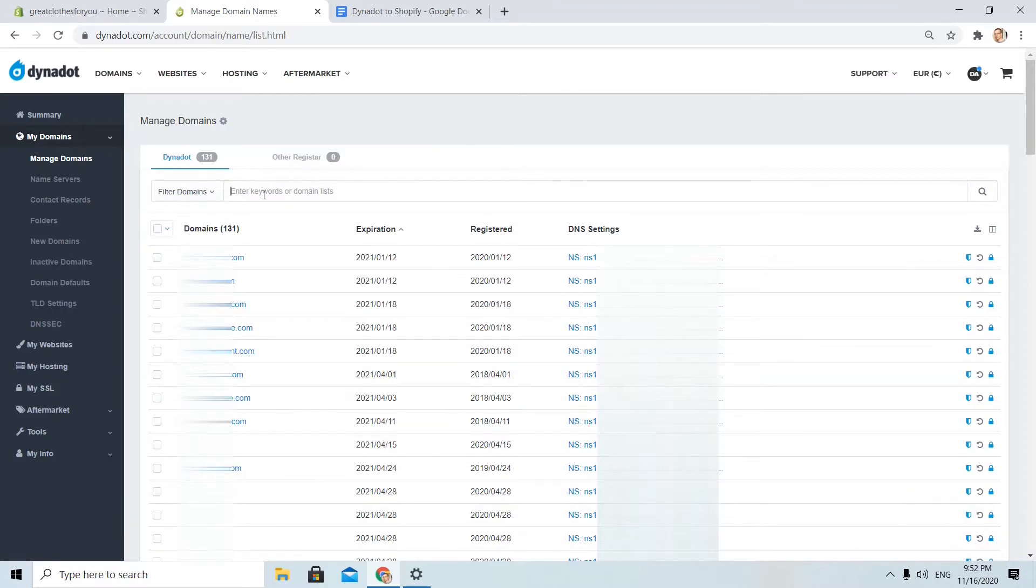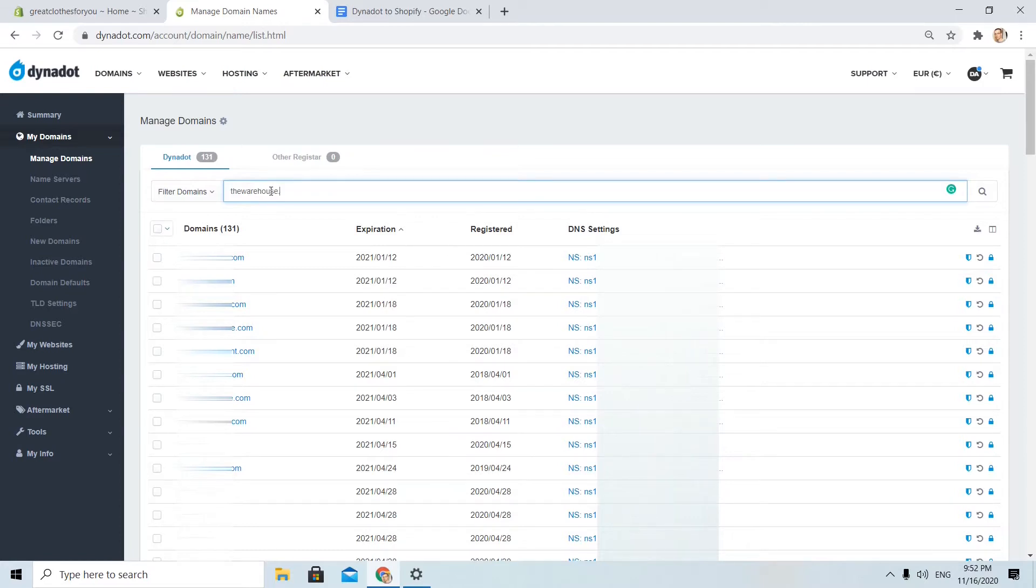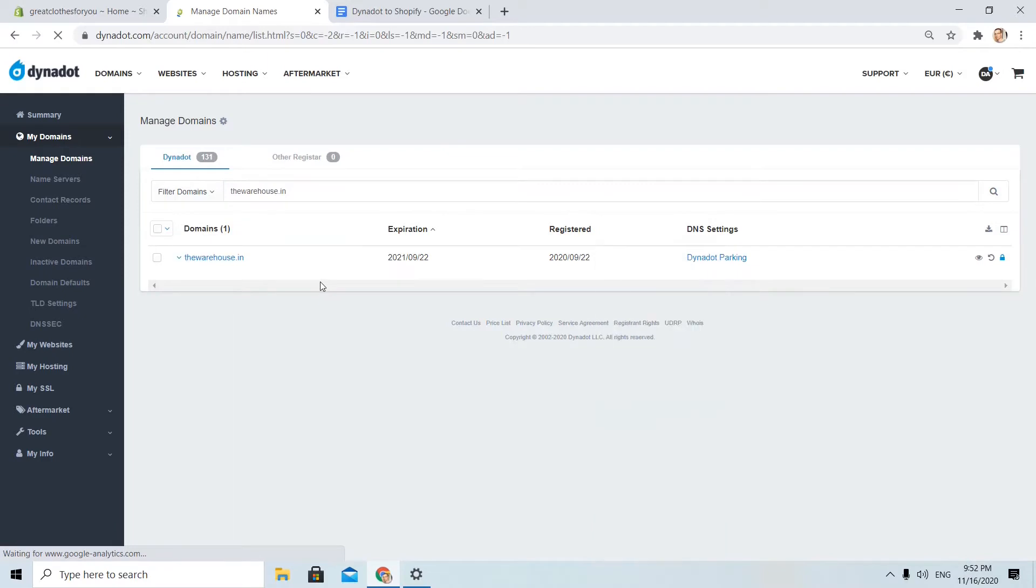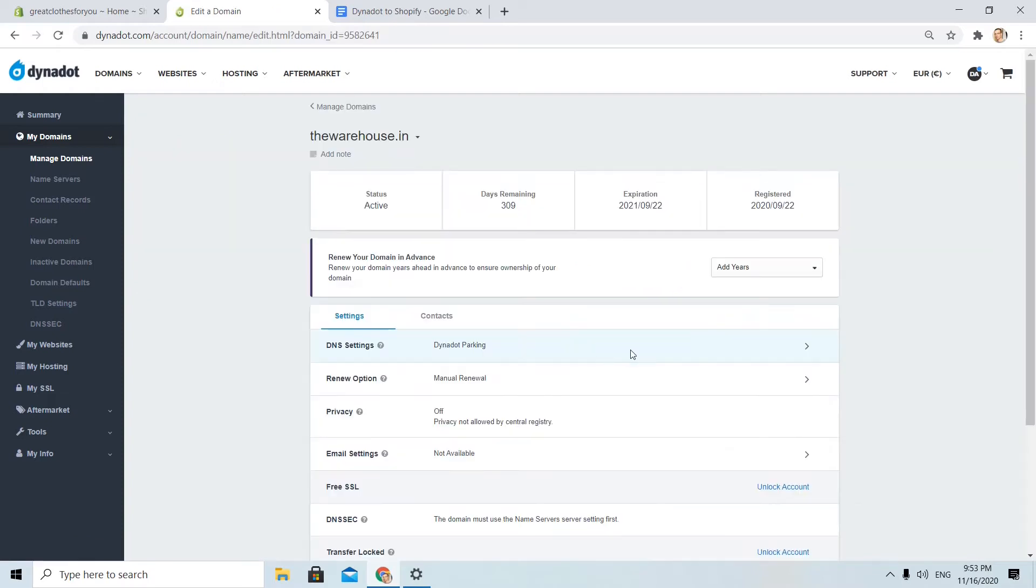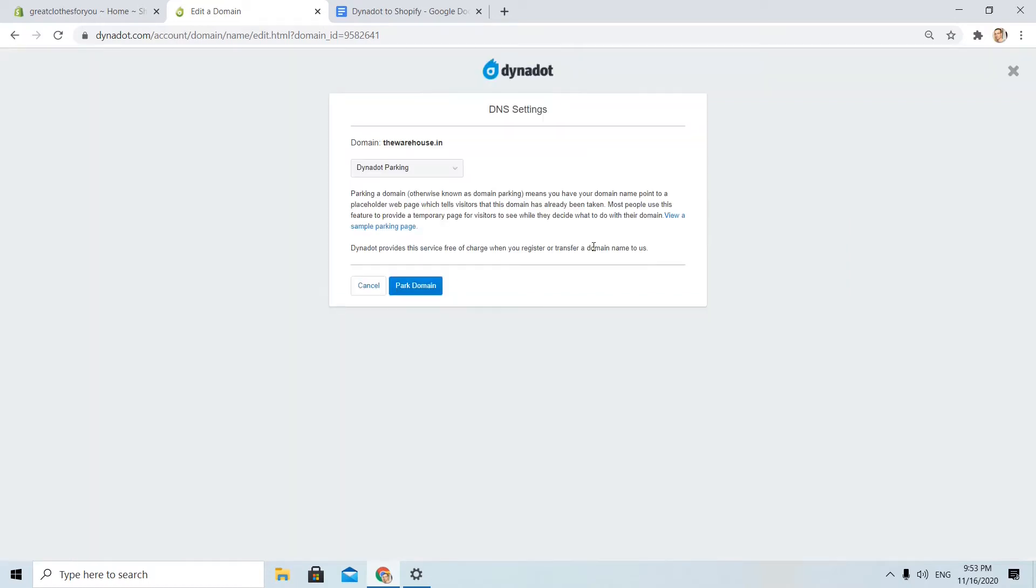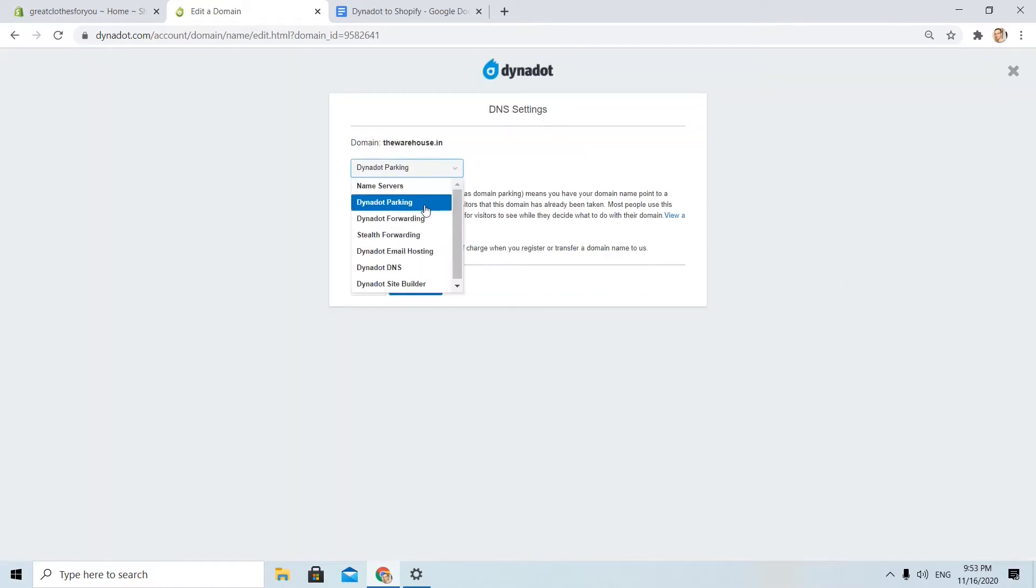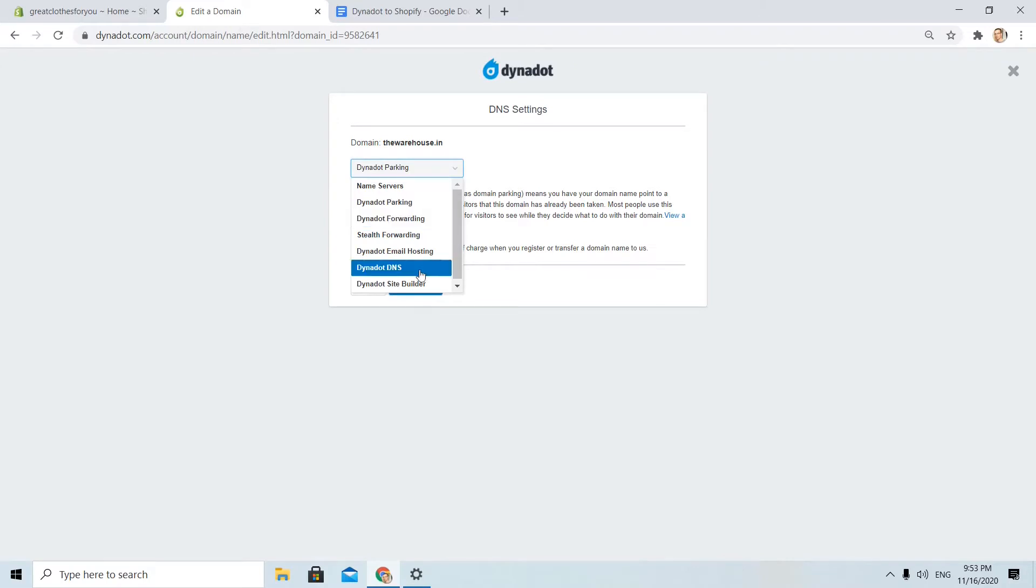I will find the domain I want to point, thewarehouse.in. I will click on it. What I need to do is to click on Dynadot parking and from the drop down menu I will choose Dynadot DNS.